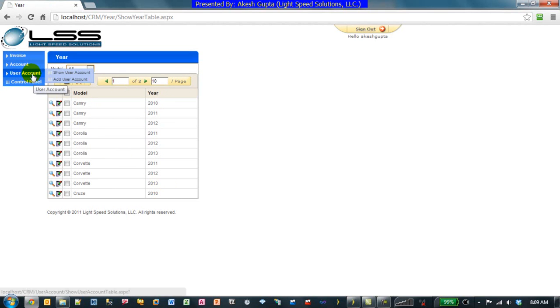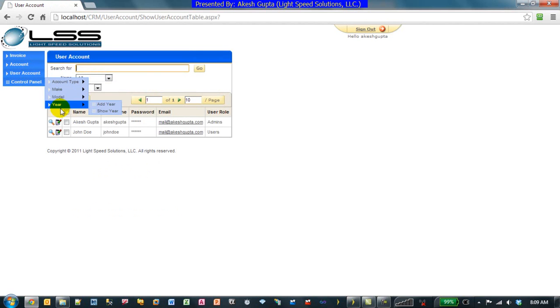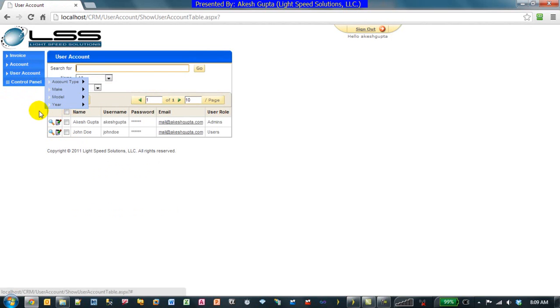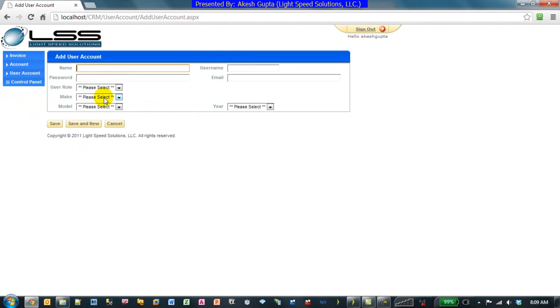Now the basic implementation that comes out of RSP Designer without any customization is if you add these fields into another entity like User Account, the system will automatically understand that it's going to be a drop-down list and it will show you all the valid values. So under Make it shows you the two makes.